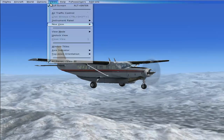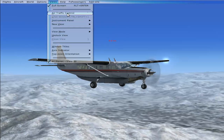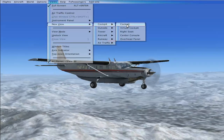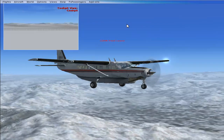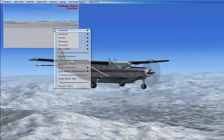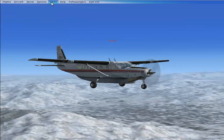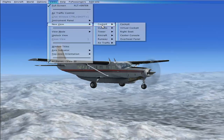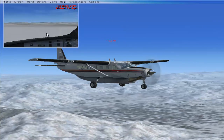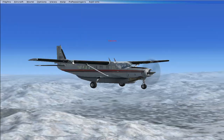You can also open new views. Go to New View, click on Cockpit, and it will open a new cockpit view window. You can right-click on it and close the window. Similarly, click New View and select Virtual Cockpit to see the virtual cockpit in a new window, then close it when done.